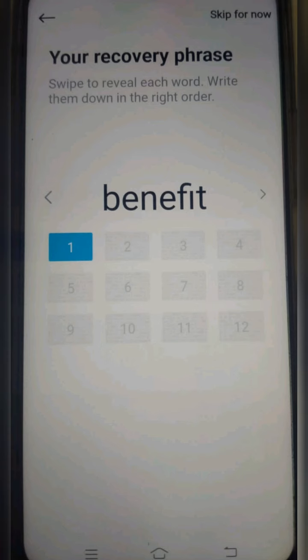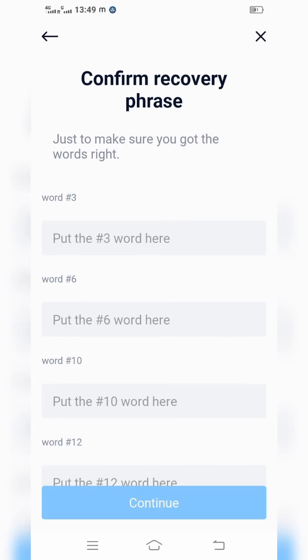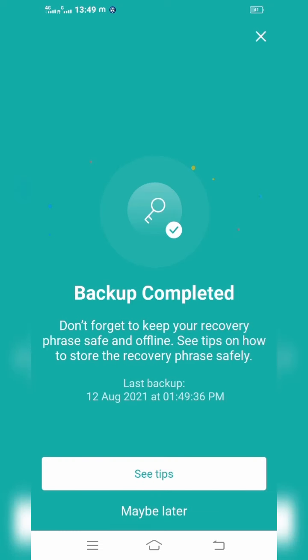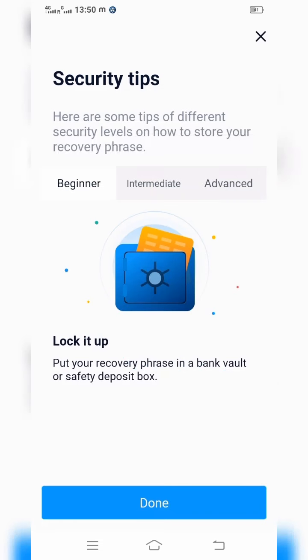The recovery phrase is a total of 12 words. You have to take a notebook and write each word down — click each number and the word will appear, then write it in your notebook. After writing them all, give continue. It will then ask you to type specific words, such as the 12th word and 6th word, to verify. Once completed, it will show 'Backup has been completed.'